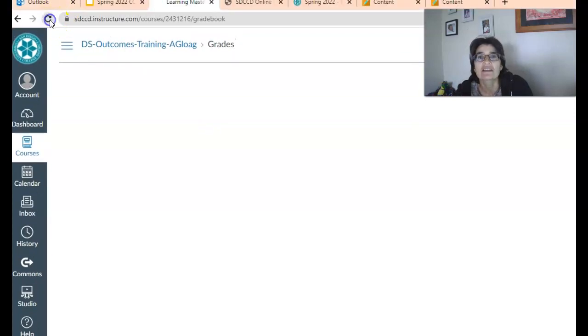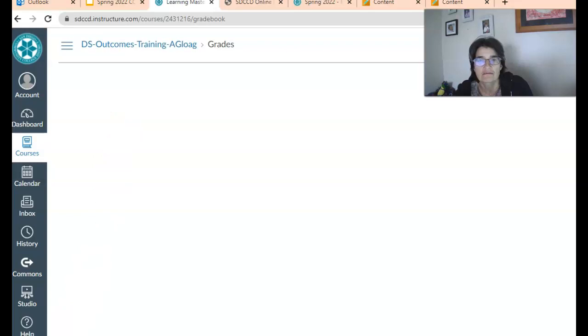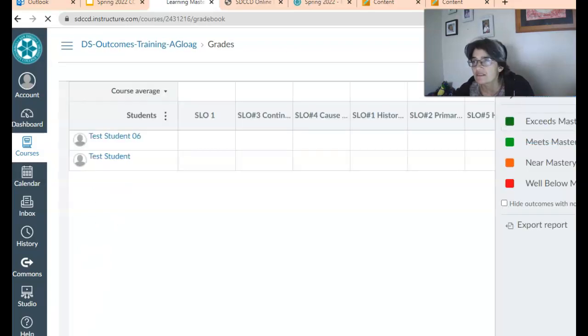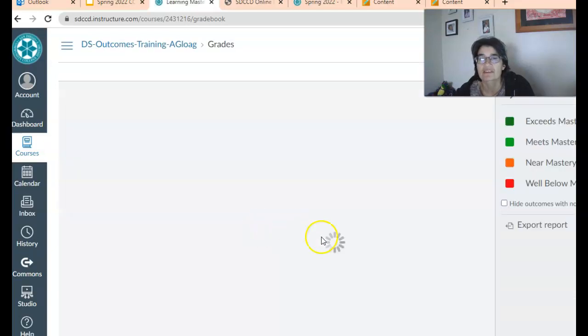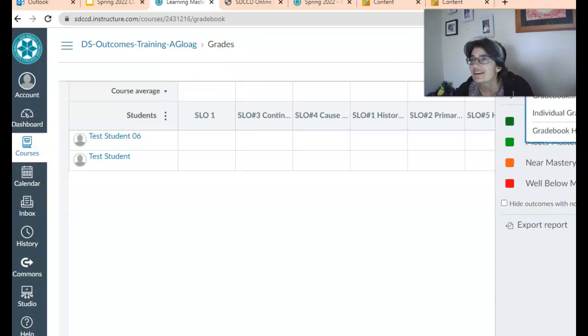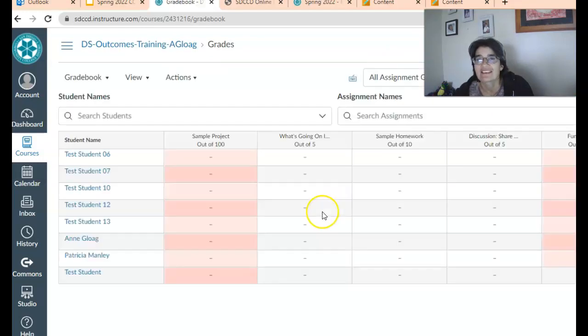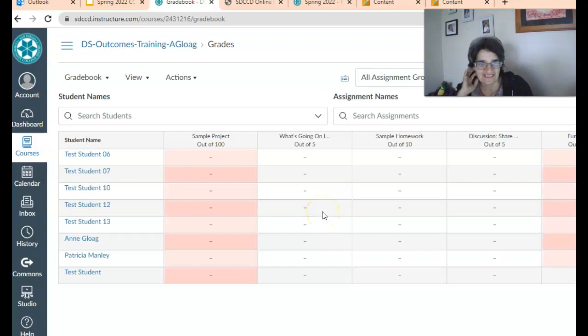Let's see, I don't know. I can't see the gradebook here. Let me just wait for it to load. All right, actually this is the mastery. There you go. Okay, so here I have some students here.